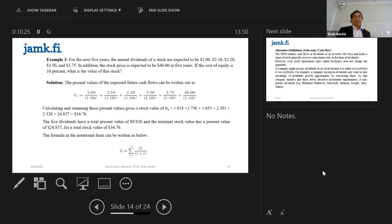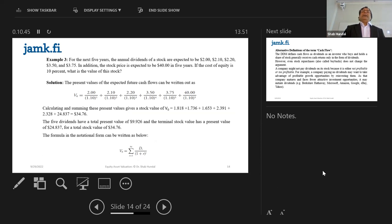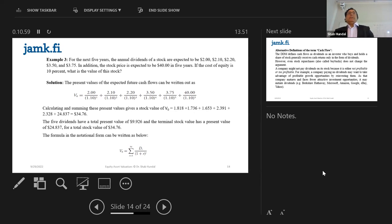Now I increase the number of years. For the next five years, the annual dividends of a stock are expected to be given — numbers are given for five years. In addition, the stock price is expected to be $40 at the end of the fifth year. Some investors have a fixed investment horizon — an investment time window of five years.